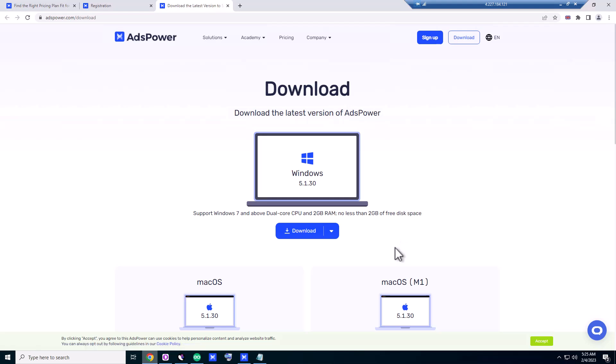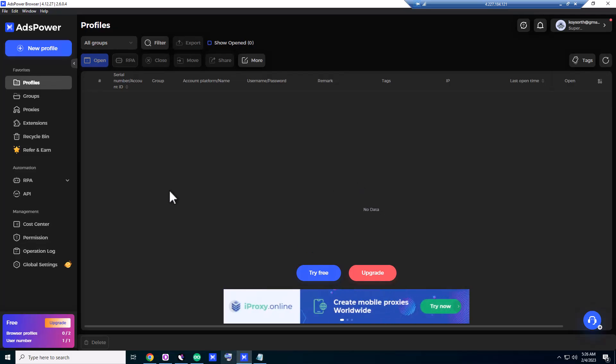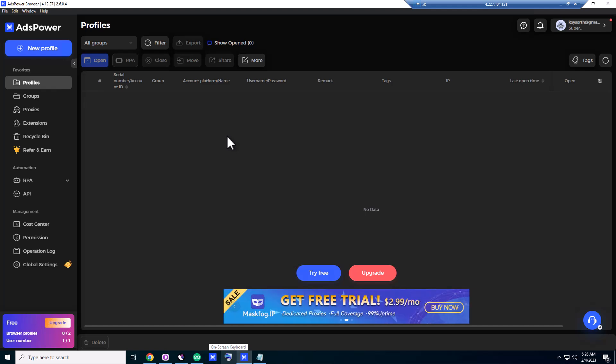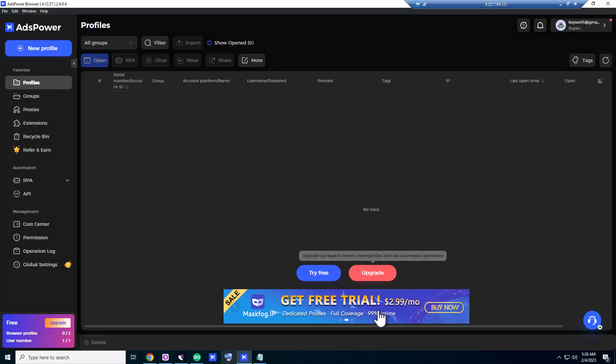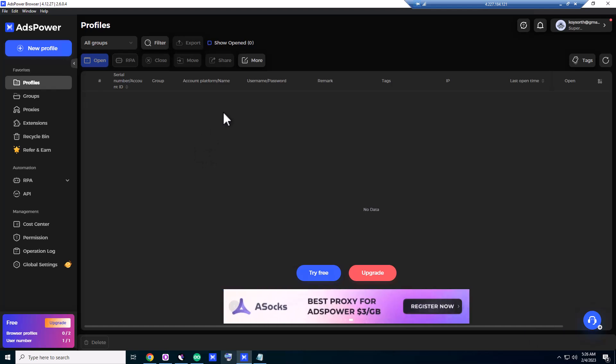So guys, let's start on how to use AdsPower on Windows. This is the initial interface of AdsPower. They have some ads here, get free—they have another program called MaskFog, maskfog.ip. You can try this one anyway.